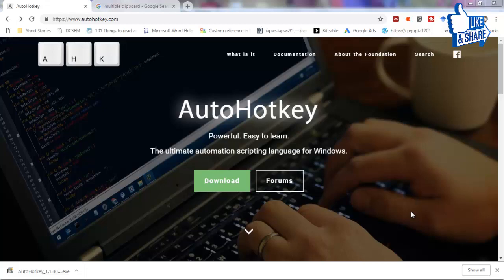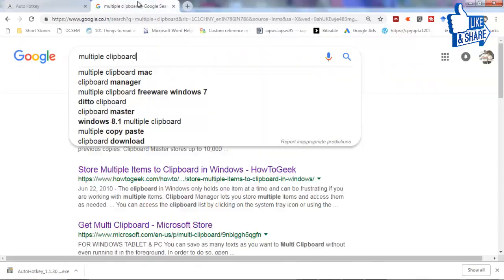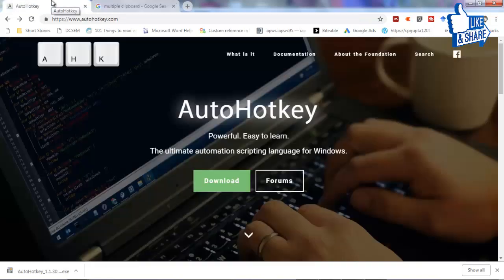Hello guys, welcome to this video. In this video I'm going to show you how to get a multiple clipboard into your Windows machine, and that too free of cost. So let's start.